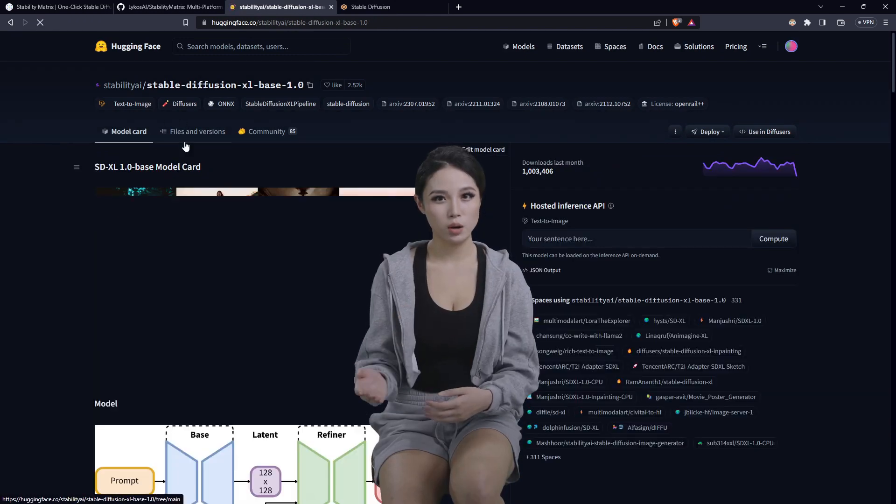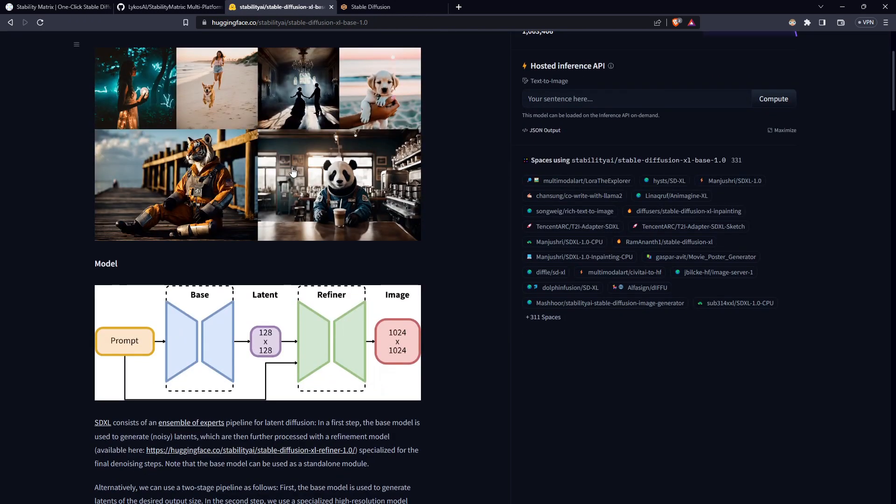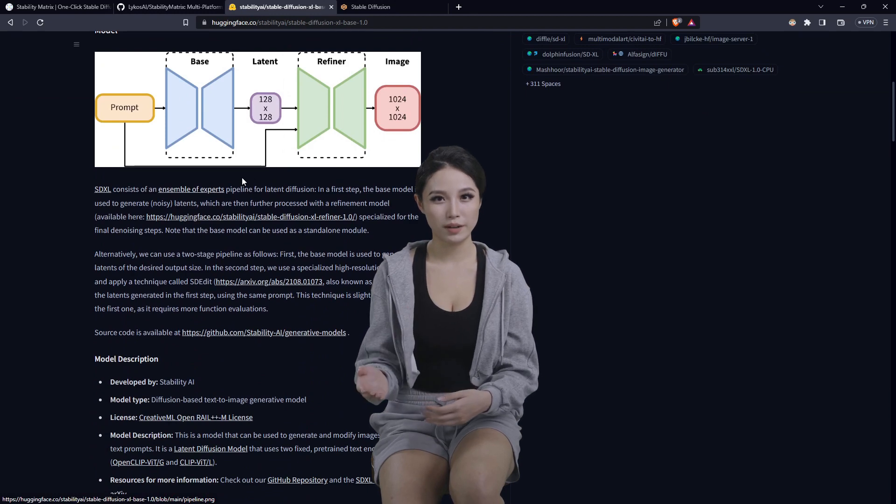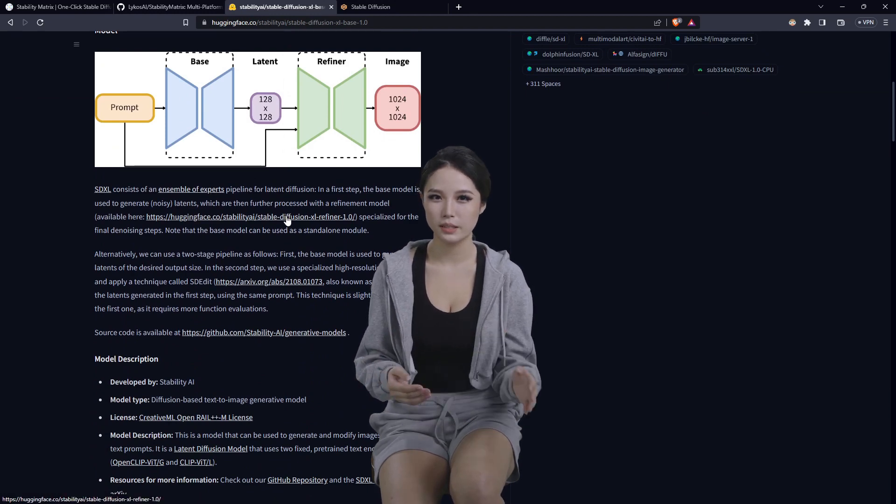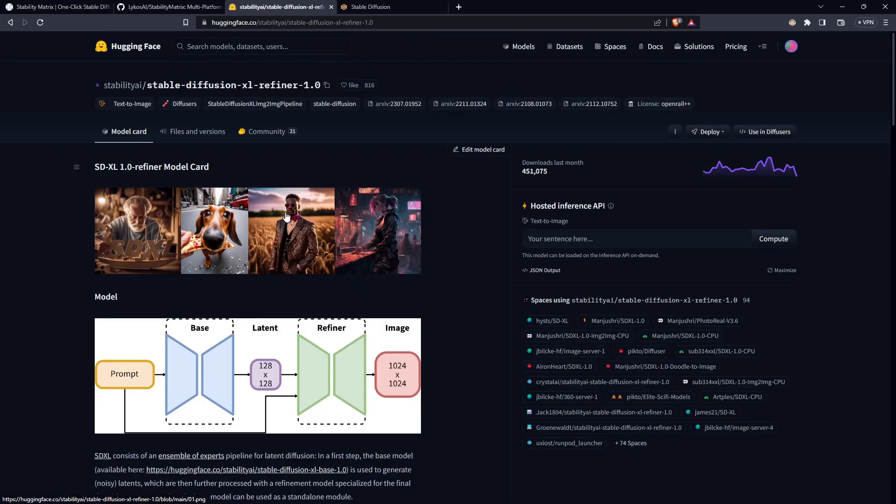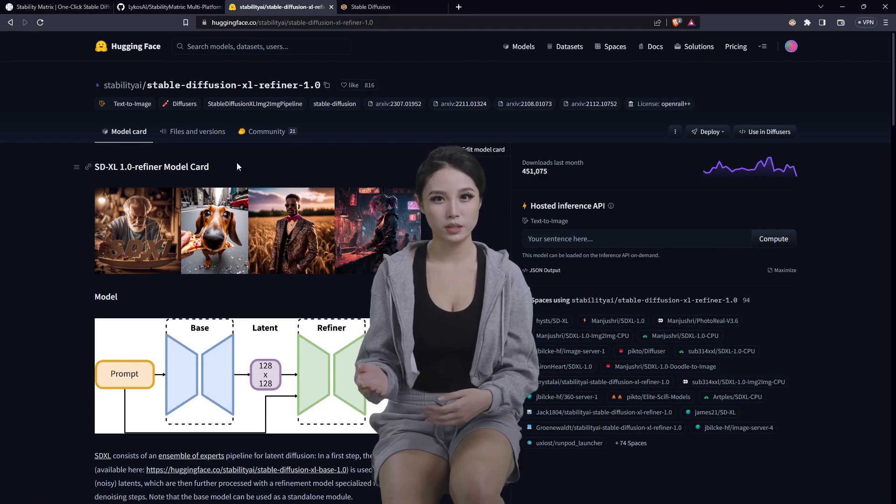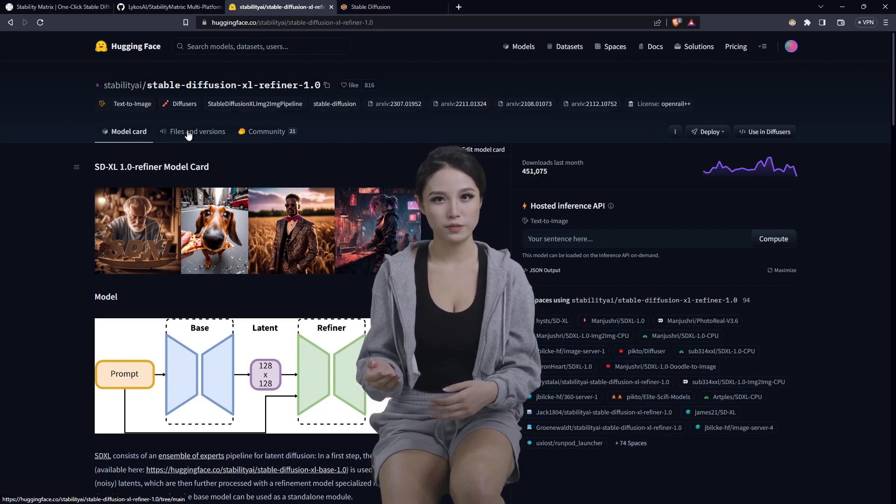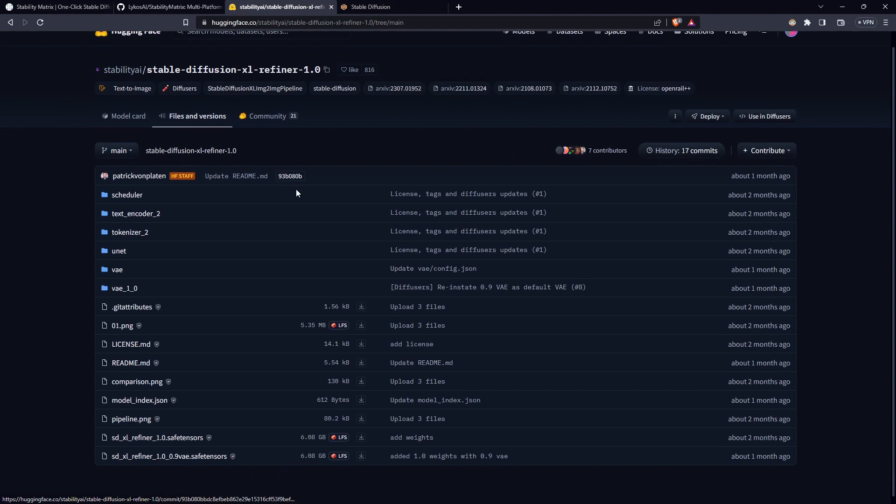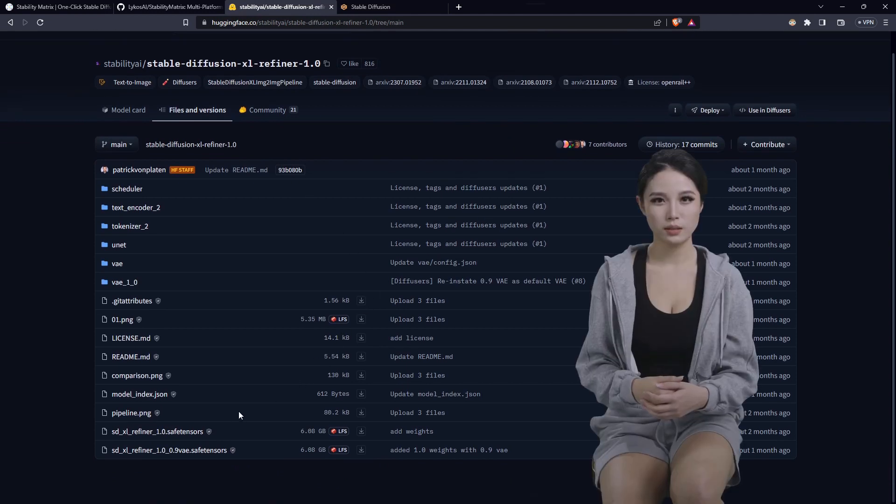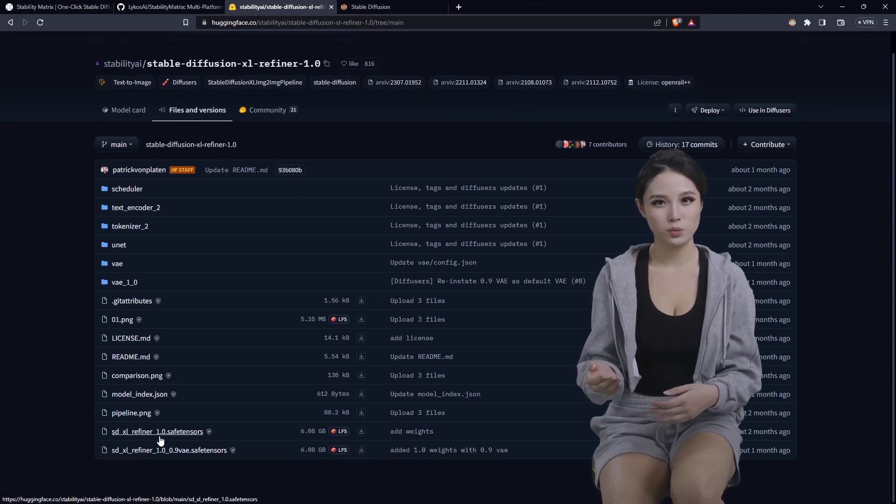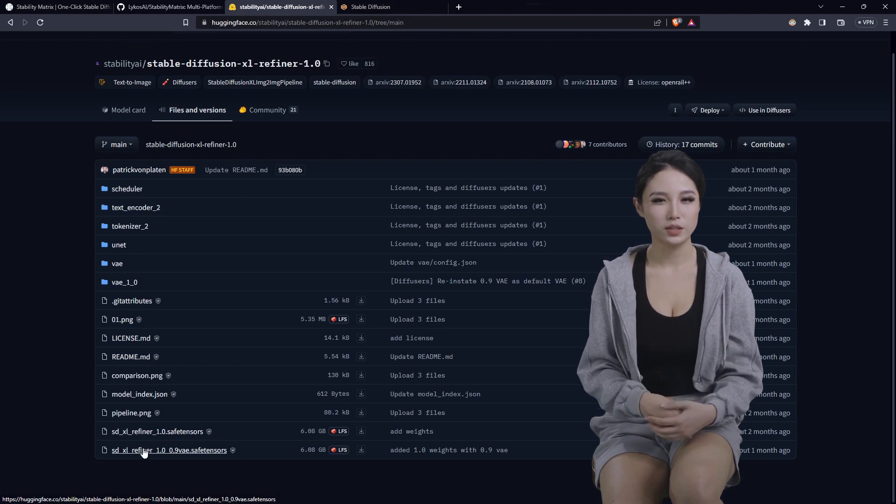Scroll back up to the model card. Scroll down under the infographic and let's click the refiner link. Once on the refiner page we can go to the Files and Versions.